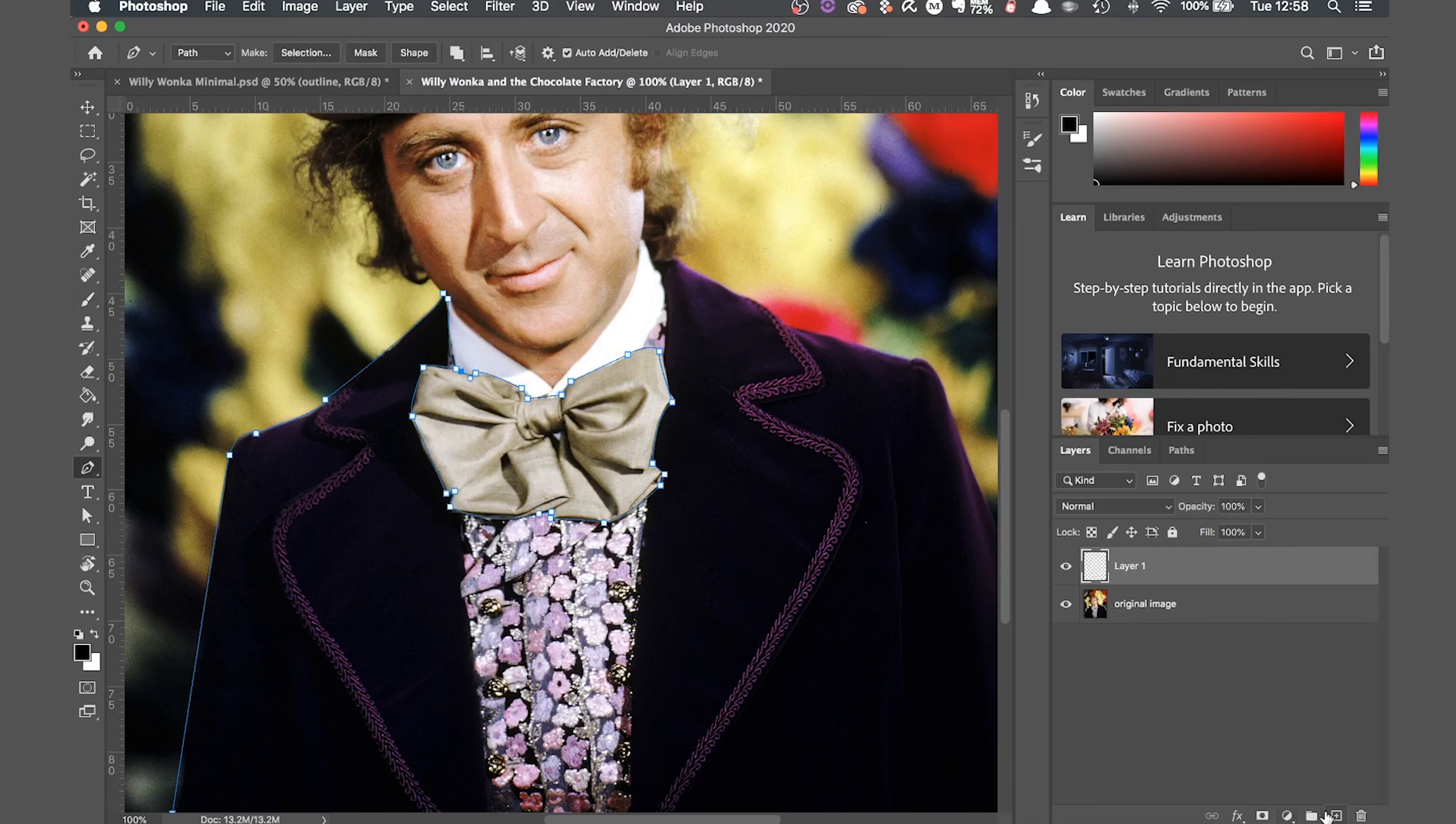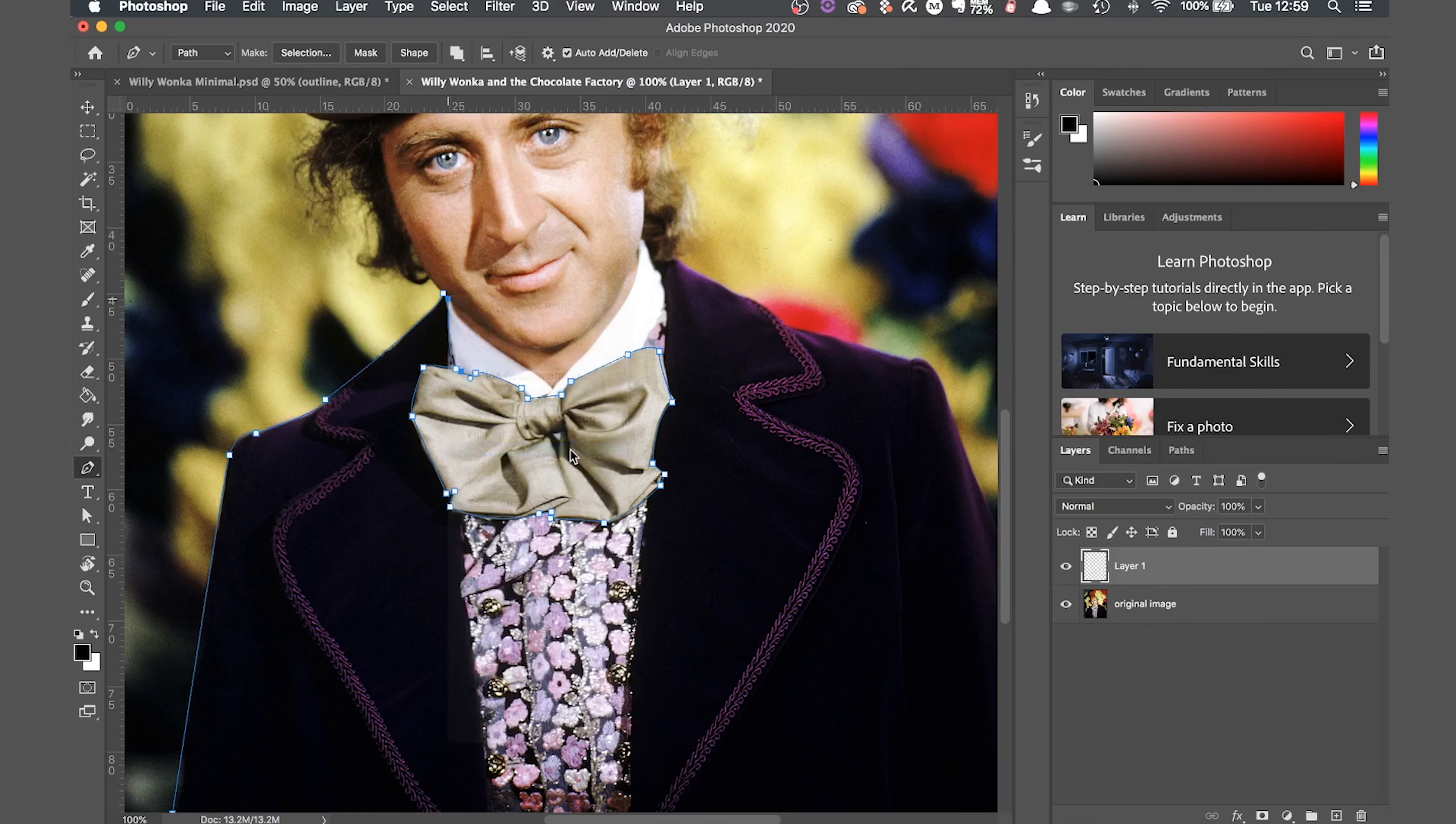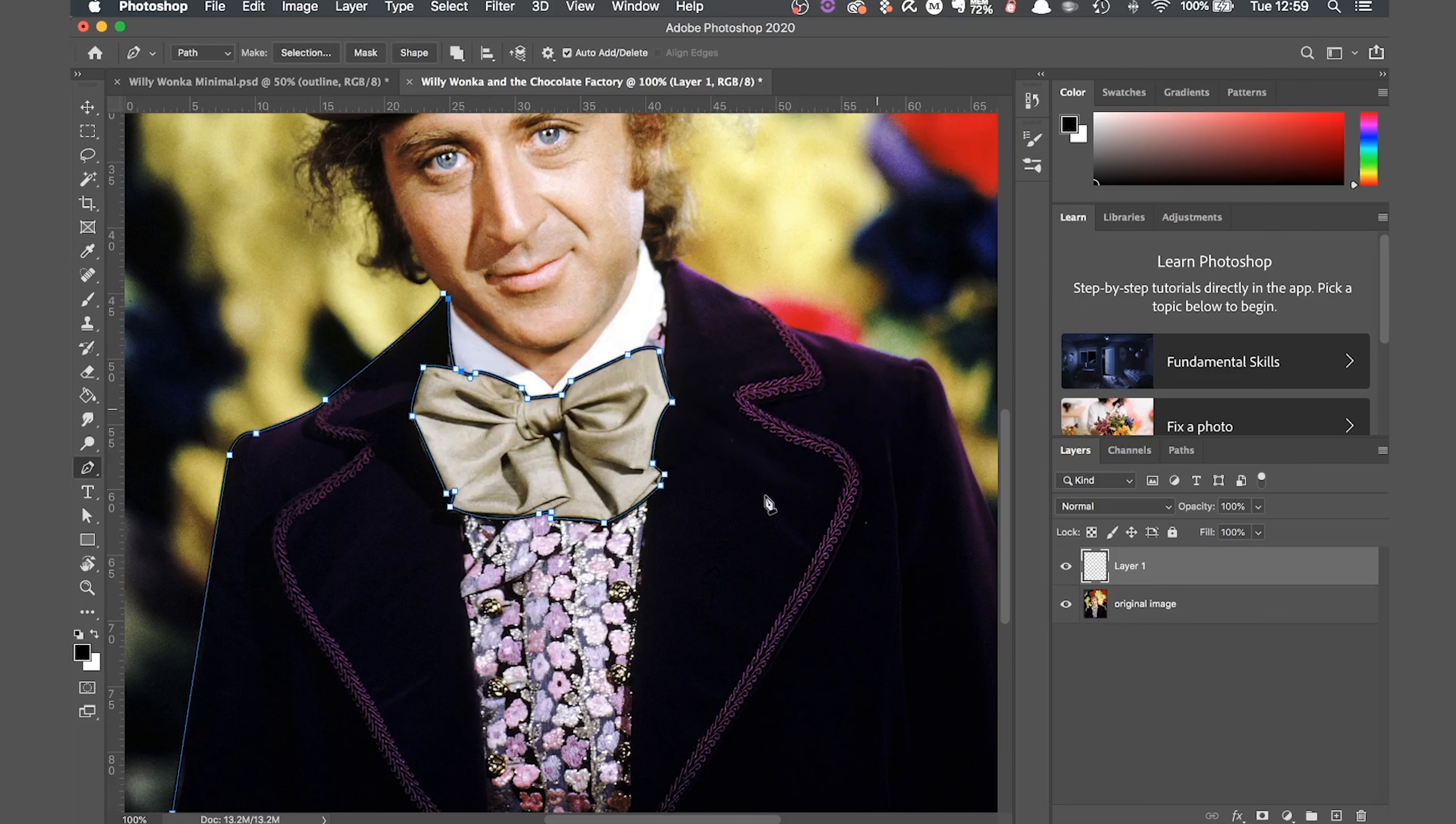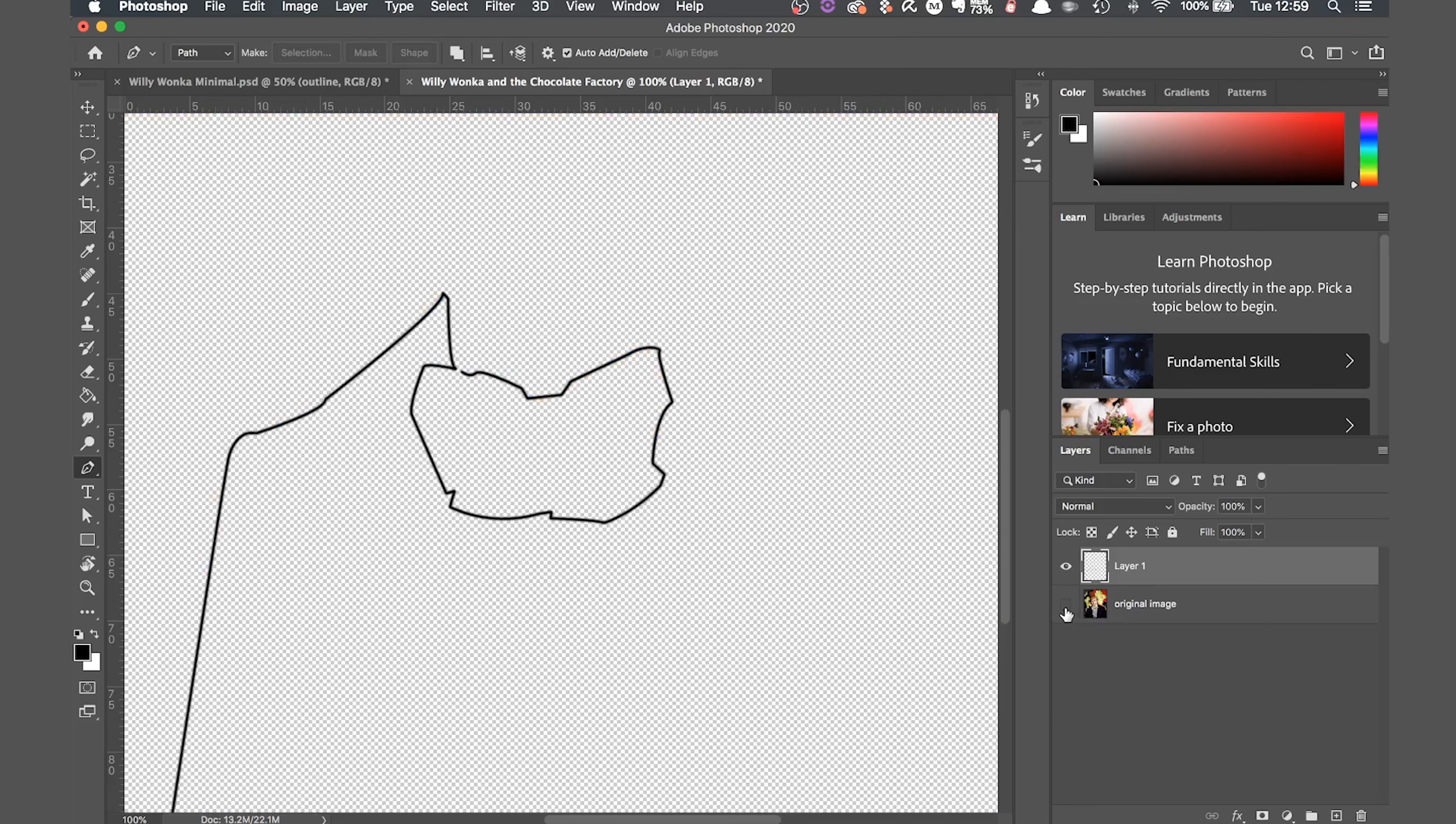With this layer selected, I'm then going to go back to the pen line and right click and then select stroke path. Make sure the tool is set to brush and hit OK. This is going to paint in the line with the settings we set our brush to. If we hide the original image, we can see the part of the outline we have drawn. Now this is where you can see if the thickness of your brush looks good for the size of the image. I'm happy with that thickness, so I'm just going to stick with that.